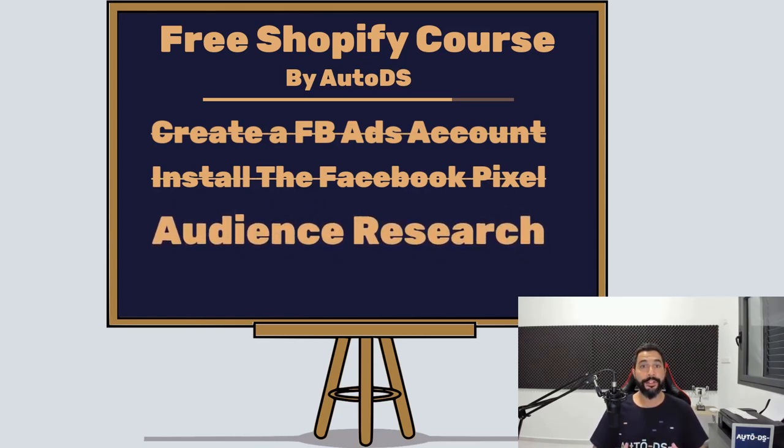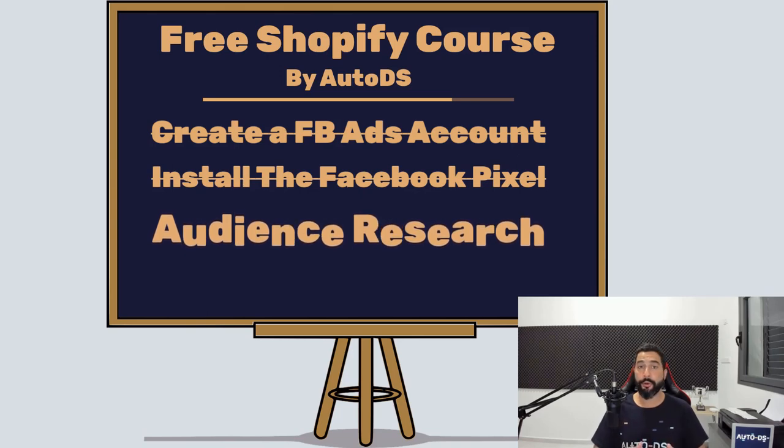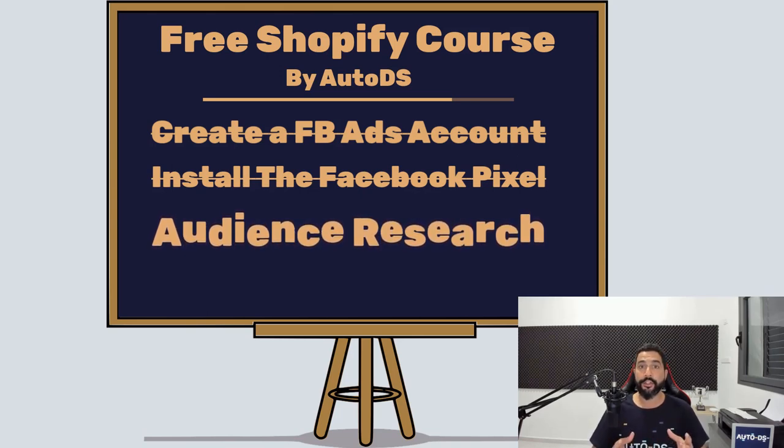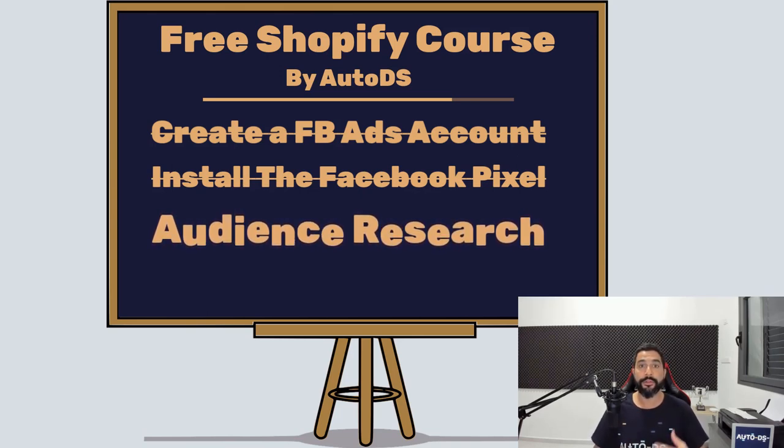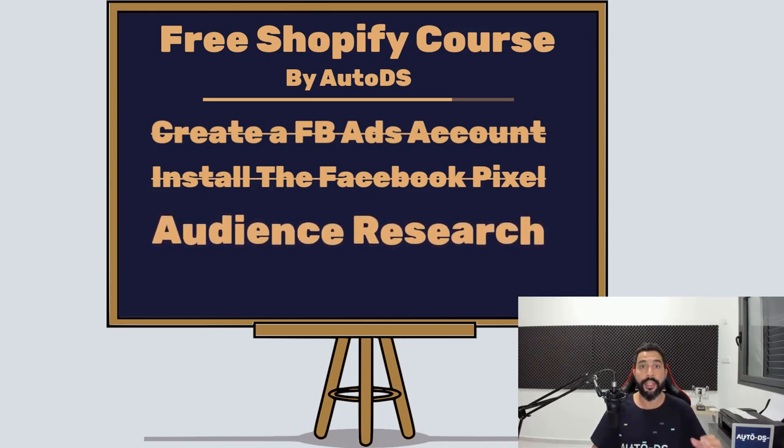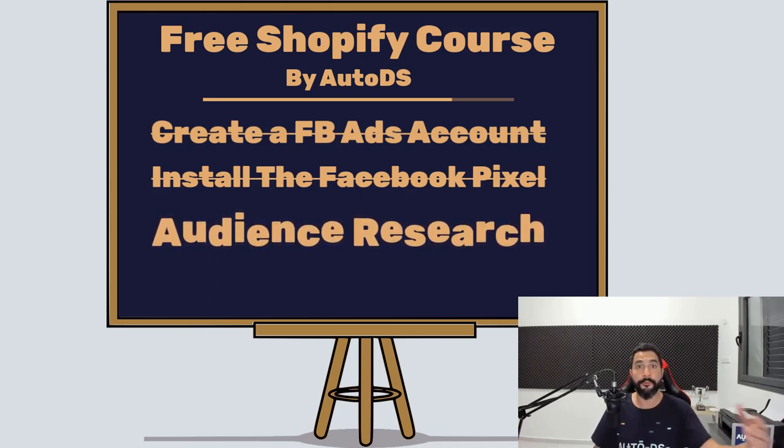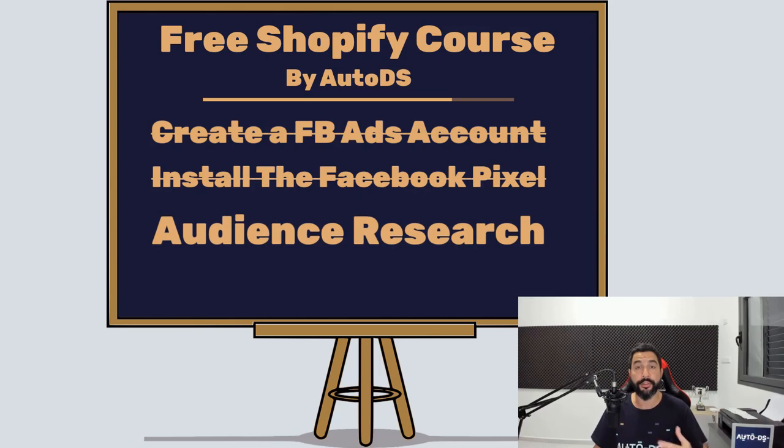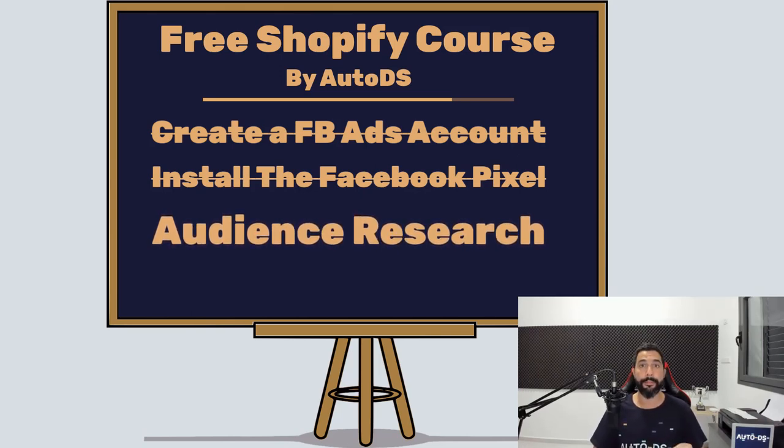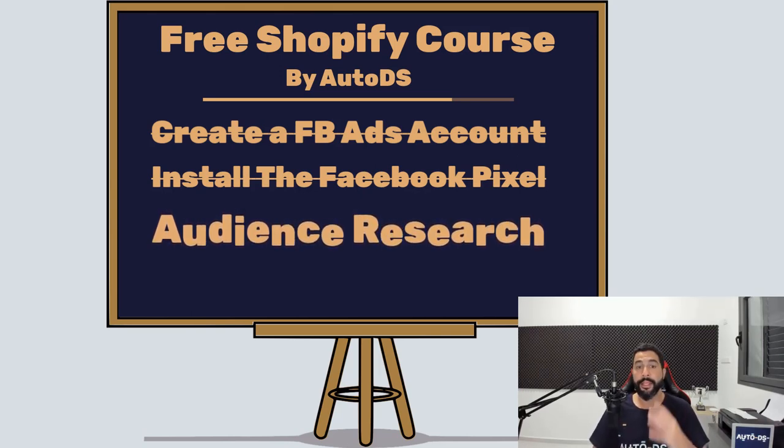The reason you want to conduct thorough audience research is because you want to be able to tell Facebook what type of audience you're trying to reach out to, what type of audience you want Facebook to bring to your website, and you'll be able to spend your ads budget much more effectively this way.